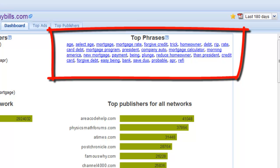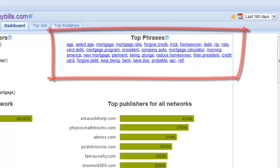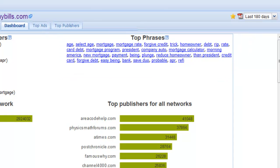Another use for this tool is getting great ideas for other search terms on where you might find other advertisers in the market you're interested in with some search terms that you haven't thought of.